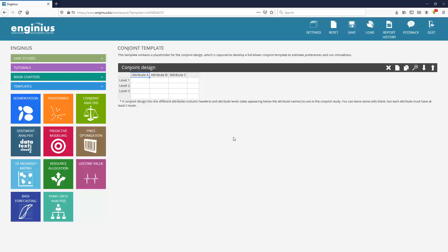The attributes I usually use are brand, sugar, and price. And then once you've settled on those attributes, you have to specify which levels will be included in the study design.